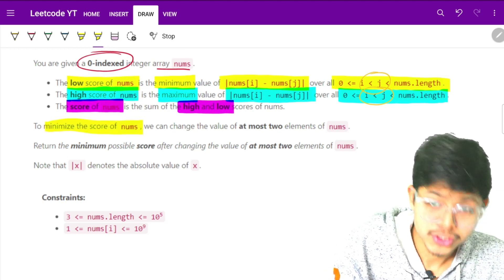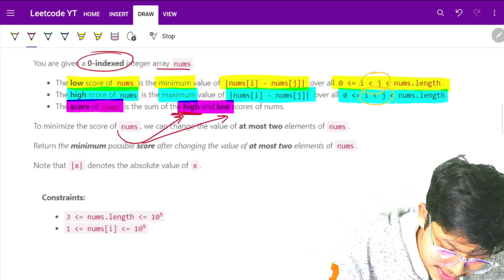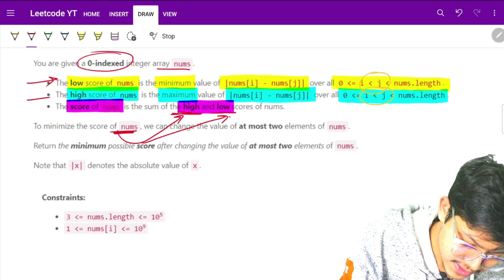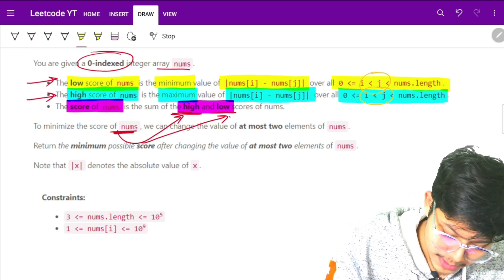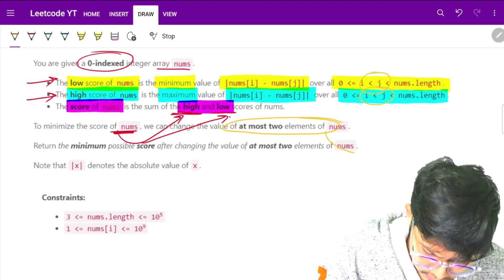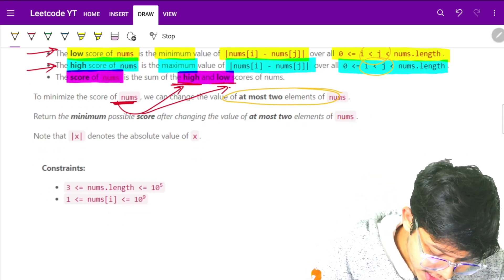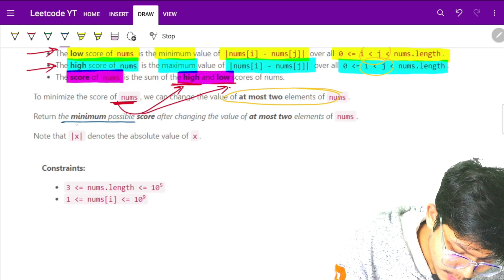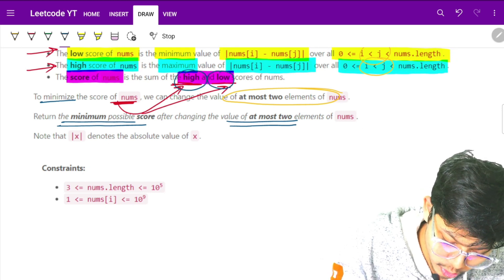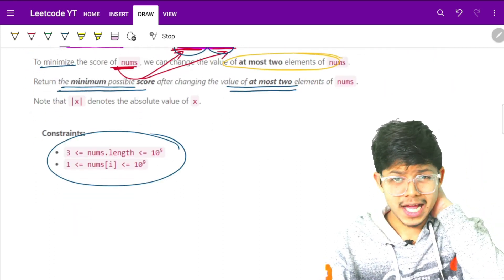We need to minimize the score, which means we need to minimize both high and low. What we can do to minimize is change the value of at most two elements. We will always try to change both elements. We have to find the minimum possible score after changing at most two elements of the array.